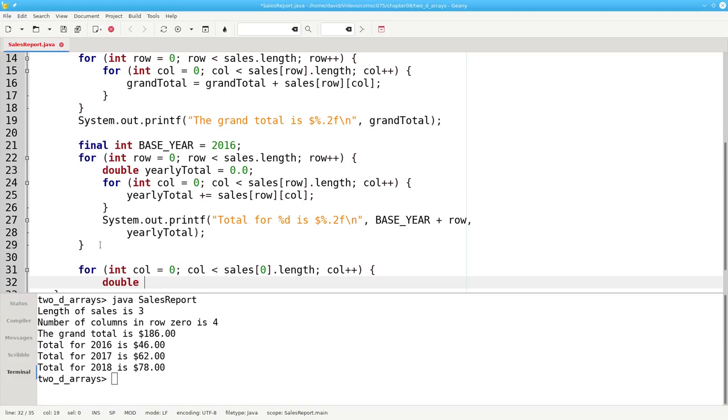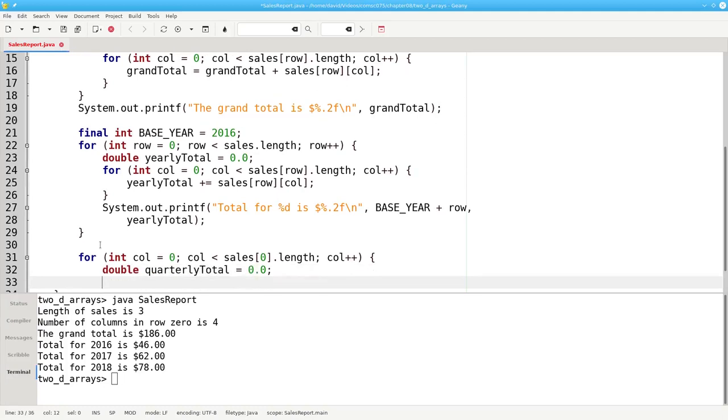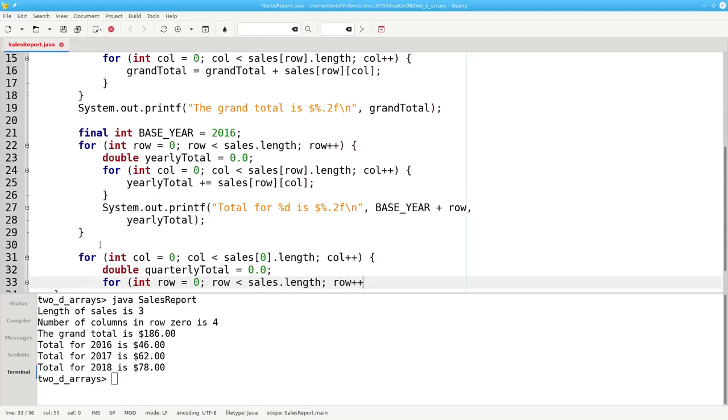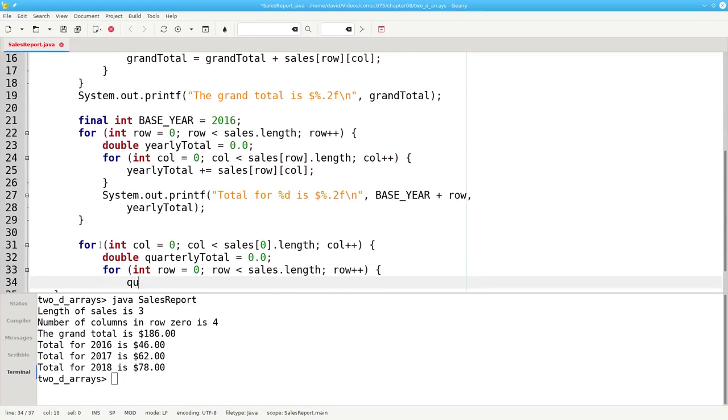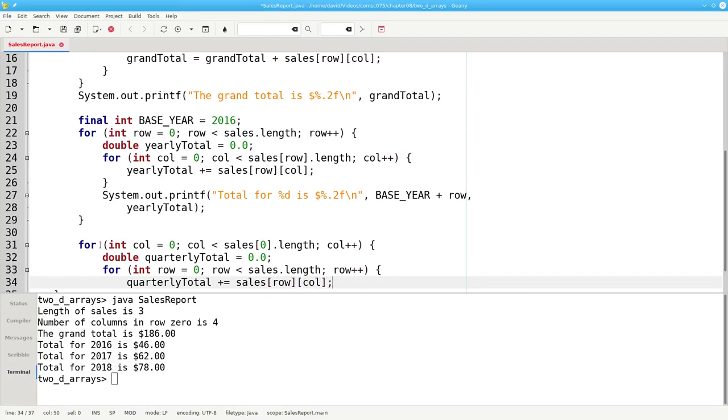In this case, I'm going to set my quarterly total to 0 at the beginning of each column, and then I'll go down the rows for that column. And my quarterly total plus equals sales row column. It's important to note that when you access the array element, you always put the row first. Even though your outer loop may be going over the columns first, you always access an element in the array by its row and then its column.